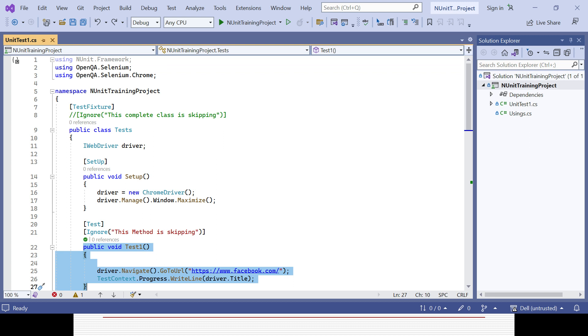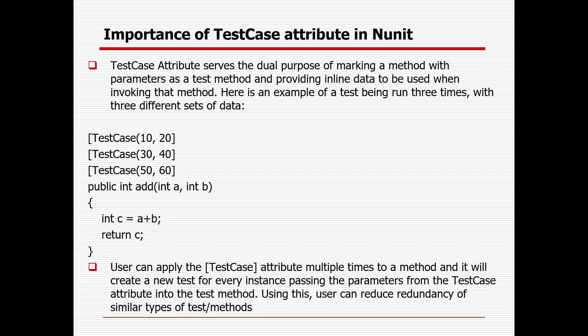You need to use TestCase so that a particular method can be repeated multiple times with a variety of arguments or data. The TestCase attribute serves the dual purpose of marking a method with parameters as a test method and providing inline data to be used when invoking that method.